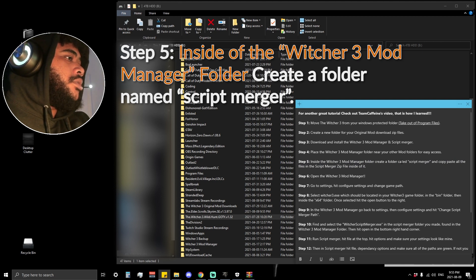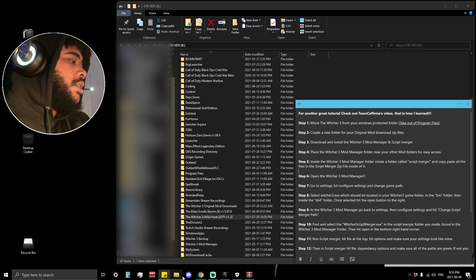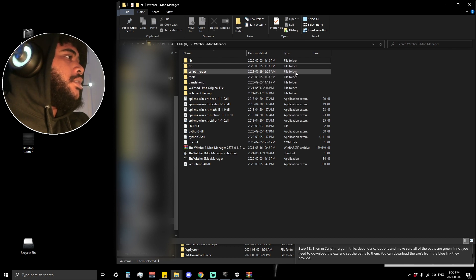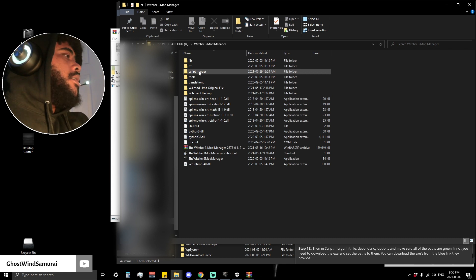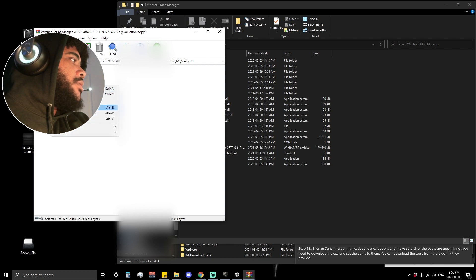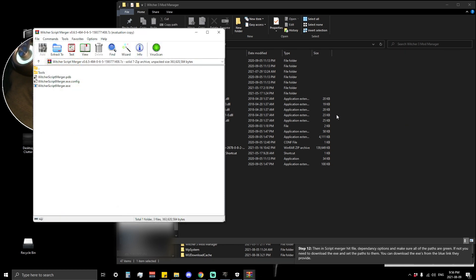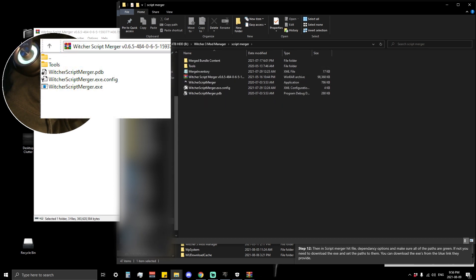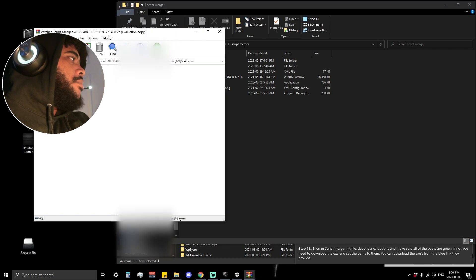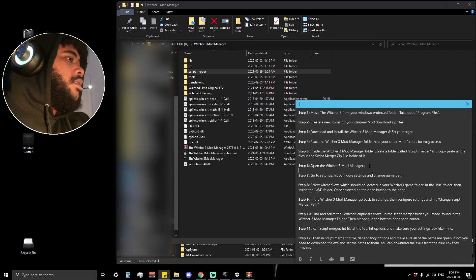Step five is to go inside your Witcher 3 Mod Manager folder and create a folder called 'Script Merger.' Here it is — Script Merger. Just create this folder and name it that. Inside this folder, go into the Script Merger download and copy-paste or drag the files inside the Script Merger zip. As you can see, these files are replicated here — the Merger exe, pdb, and the Merger. A few other files are created automatically upon using the software.